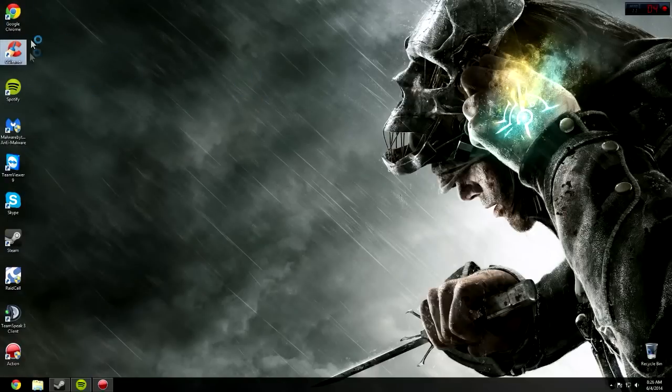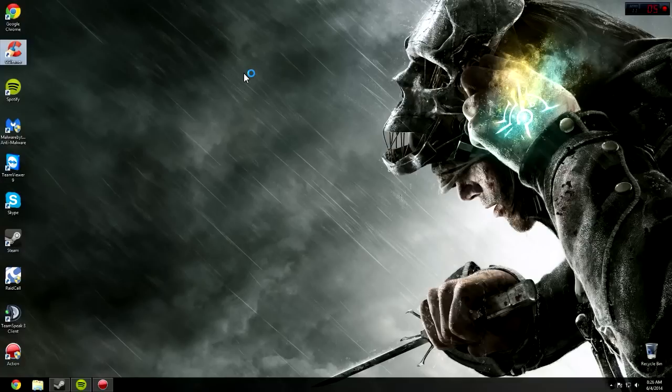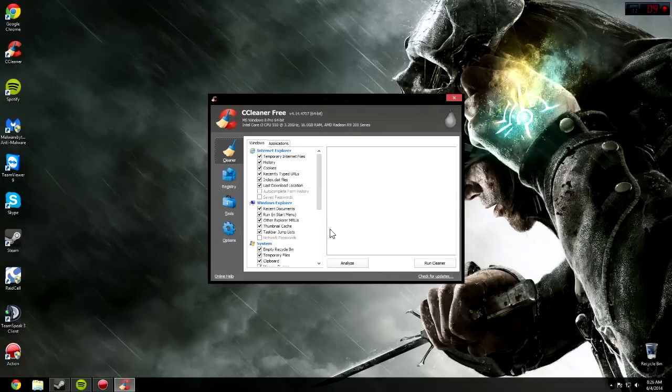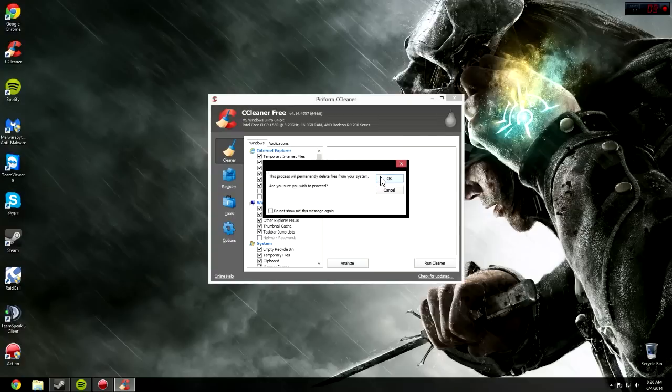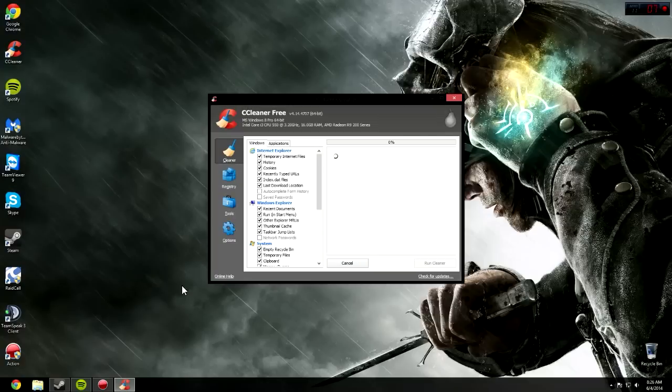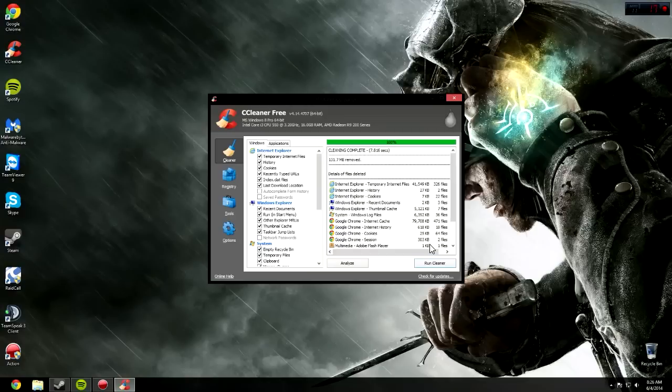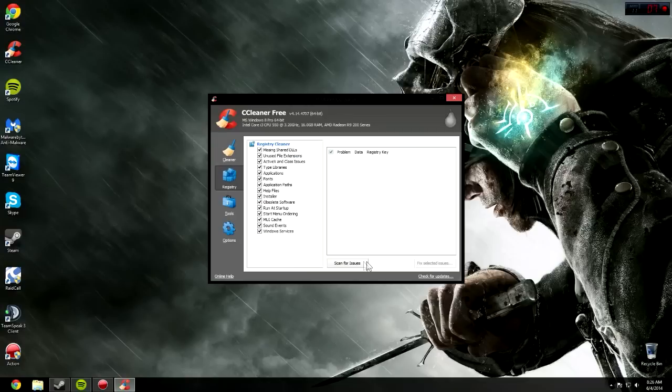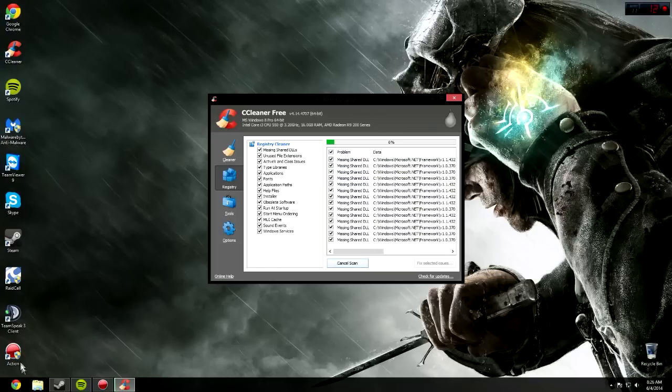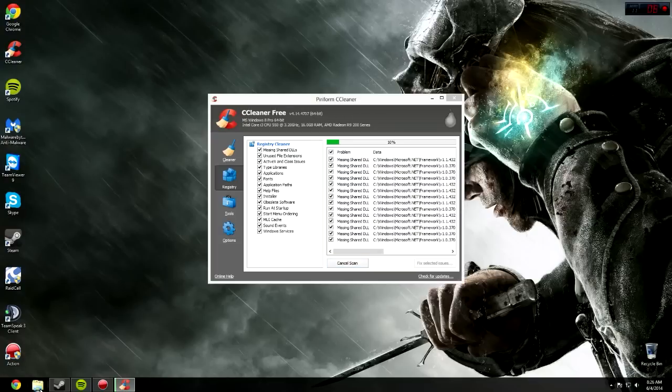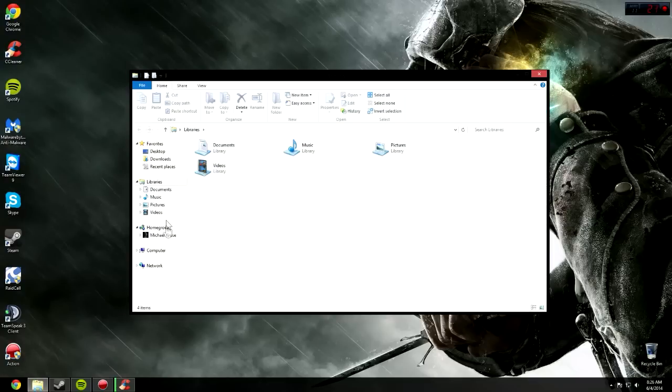It will give you a nice icon on your desktop. Then it will detect cookies. Click Run Cleaner. Make sure your internet browser is closed. If it's not closed, you will have problems.